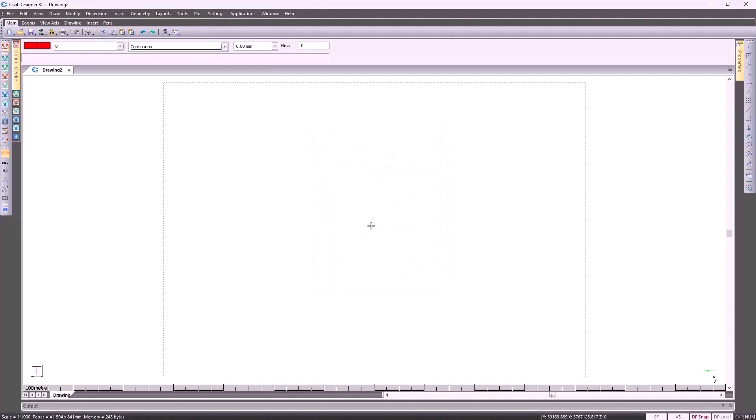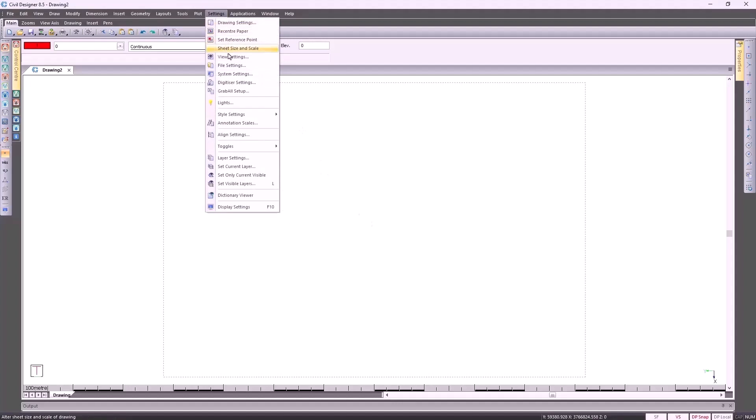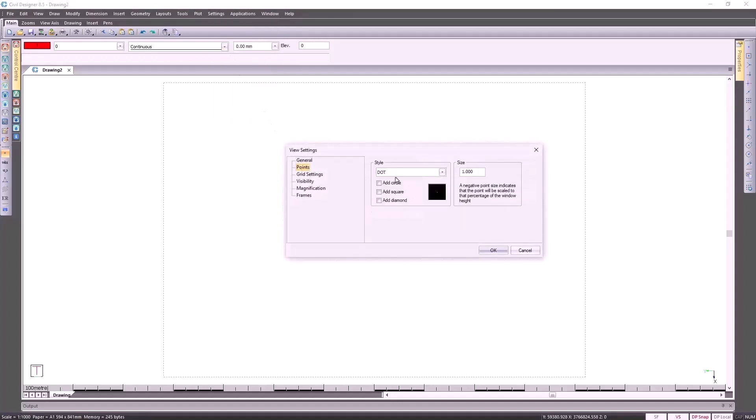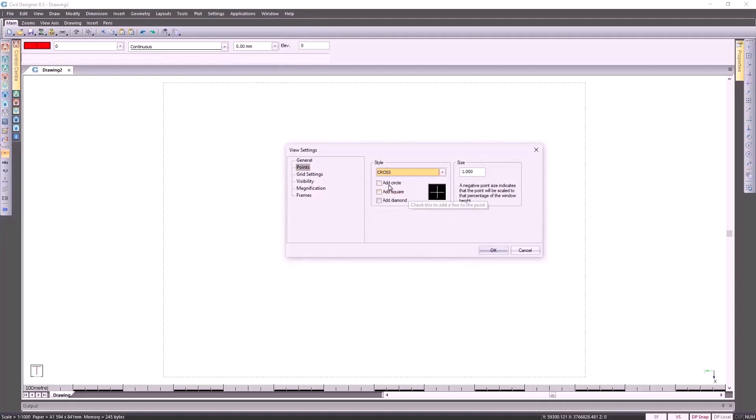If you do need to see your points, you can also go to settings, view settings, select points, and specify a certain style. And if you want to add additional to that, with a point size.